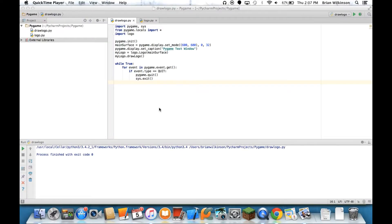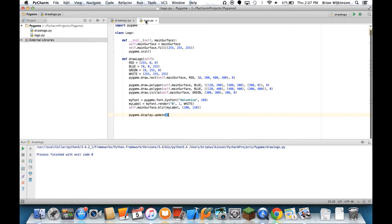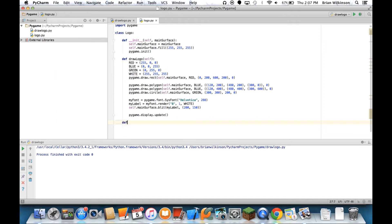In this last video in the Drawing with Pygame unit, we're going to take a look at how to detect mouse events. So we're going to go back to our logo class, we're going to use the same class, and we're going to add another method that's going to be printMouseCoordinates.